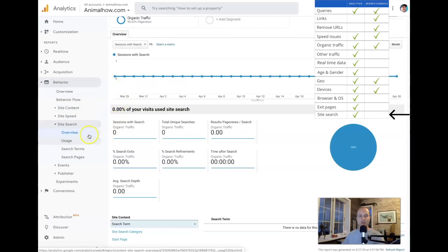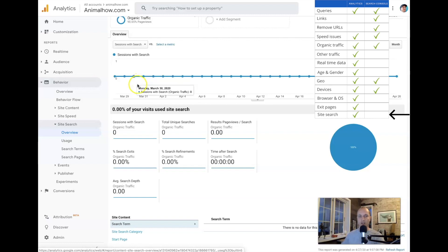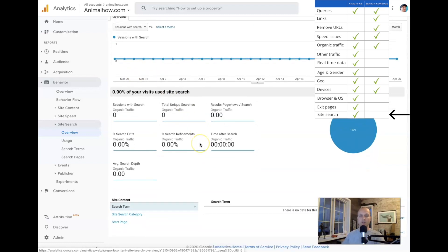Finally, we have site search — really helpful data if you have it turned on. If you have a search field on your site, you'll be able to see exactly what people are typing into it. That's great data because it tells you what people are looking for and maybe what they're not finding on your site. It's also only available in Google Analytics.